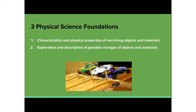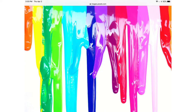The second physical science foundation is the exploration and description of possible changes of objects and materials. One fun activity for children is to mix different colors using paints. For example, by mixing red and blue you get purple. You can have children choose colors they want to mix, ask them what color they think it will turn into, then have them combine it and describe the color they get.